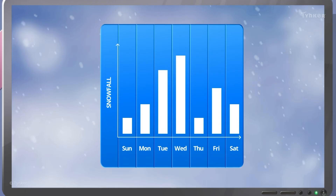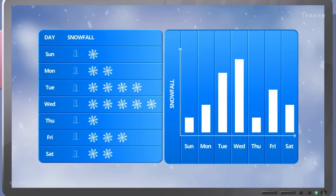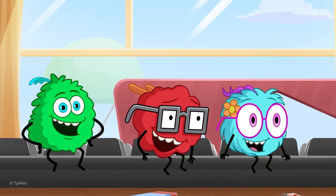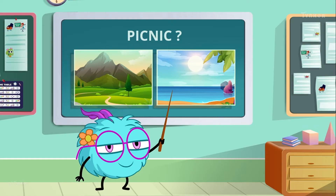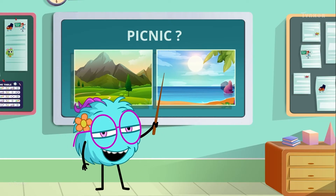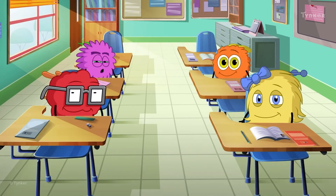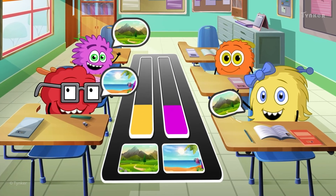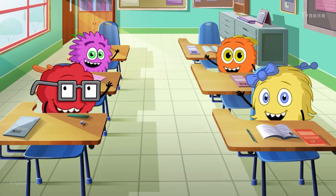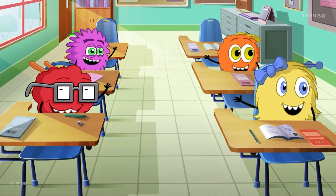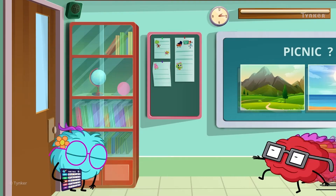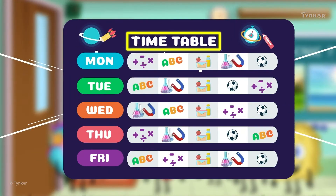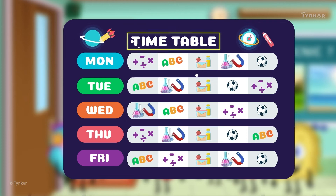We can picture and understand any data with the help of charts and graphs. Data can be about anything and everything around us. It can be the responses from your classmates about their favorite picnic spot, or even your school timetable you follow.